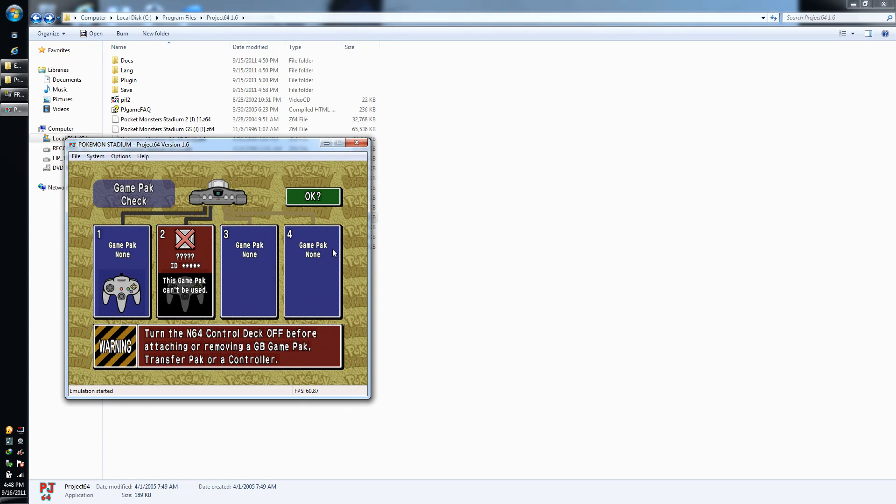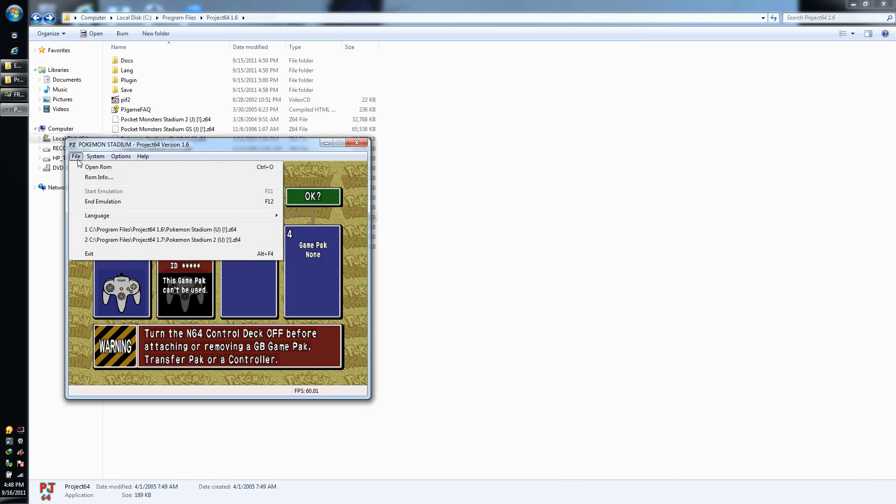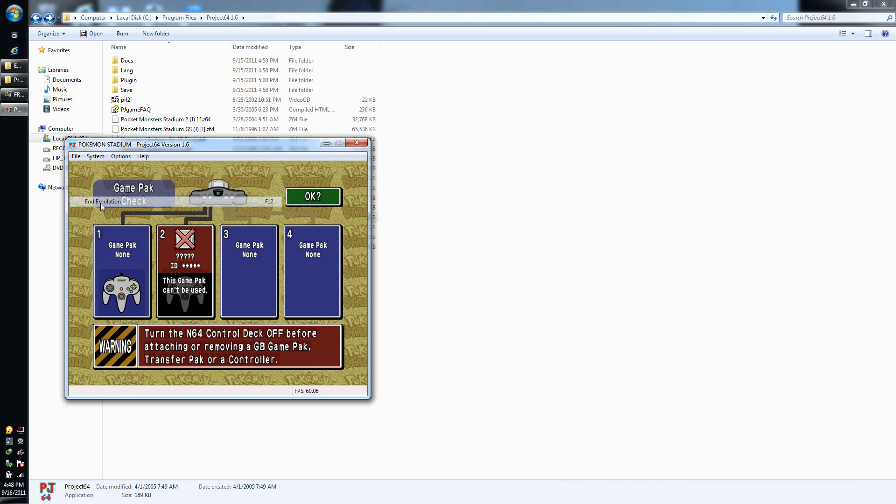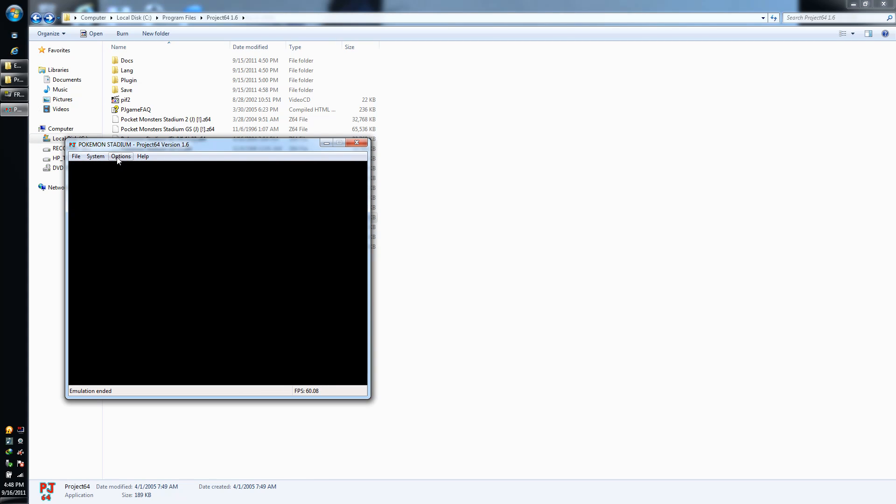As we open, okay, the game pack can't be used. That's for my Crystal thing, which of course there was no second gen in Pokemon Stadium 1, so yeah, that's a normal message. You'll see that the one I just hit on Stadium 1, no pack. So yeah, okay, so it's all good. All right, so end emulation.